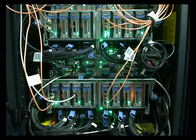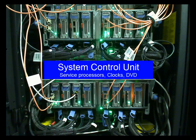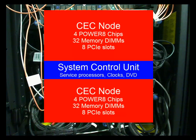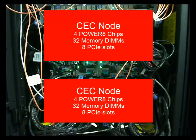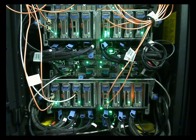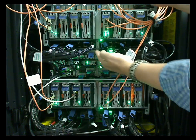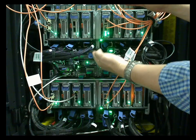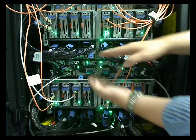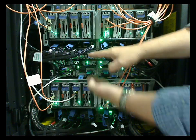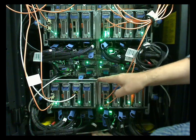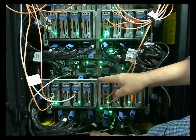So let's have a look around the back. The system control unit's in the middle, and the two CECs above and below that. Difficult to see the difference between the two. There's the system control unit in the middle. So here's the CEC above, the system control unit, and the CEC below.